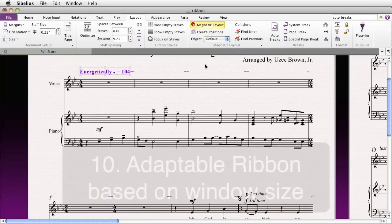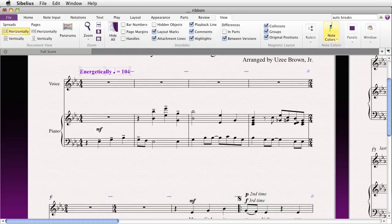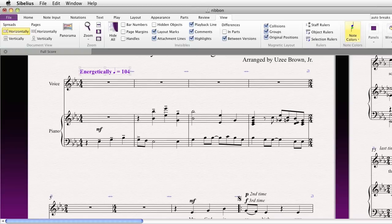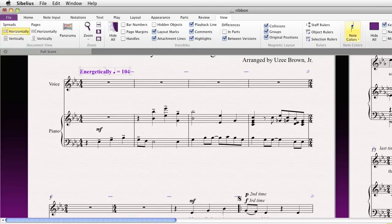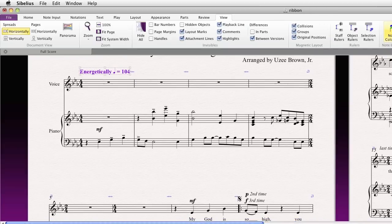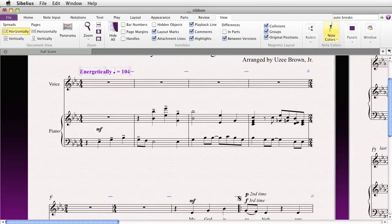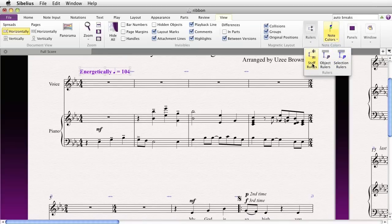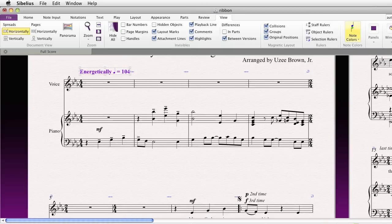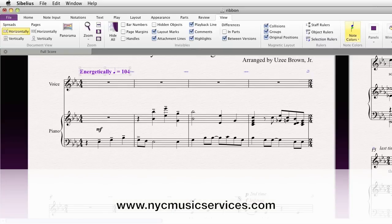Finally, you may find that the ribbon is adaptable to your window. If you increase the size of the window, more options become viewable — the larger the window, the more options you see. If you decrease the size of the window, all the options are still there, but some may be nested within a button. For example, ruler options might be nested, but resizing the window will expand them so you can see them entirely. That's a brief overview of the ribbon — I hope you find it useful and that it speeds up your workflow in Sibelius 7. Thanks for watching.